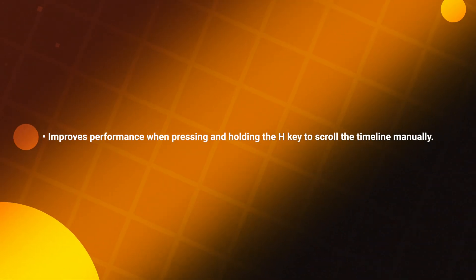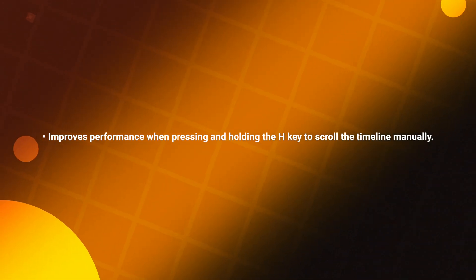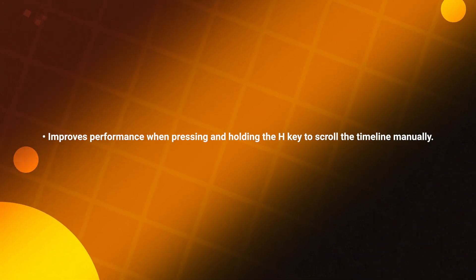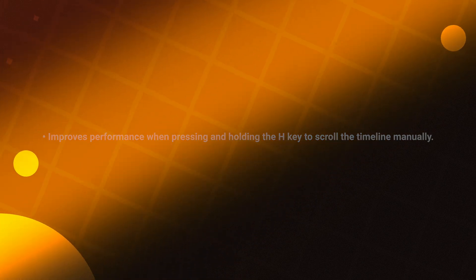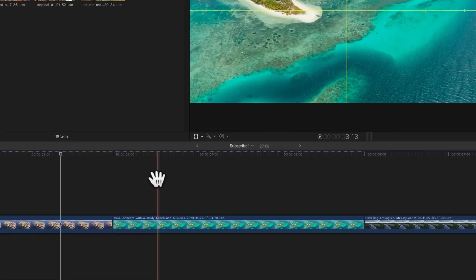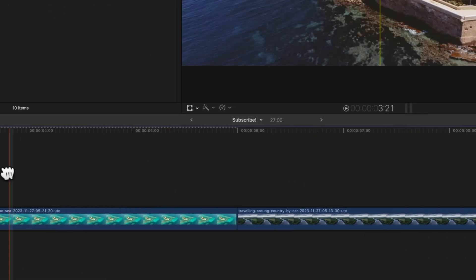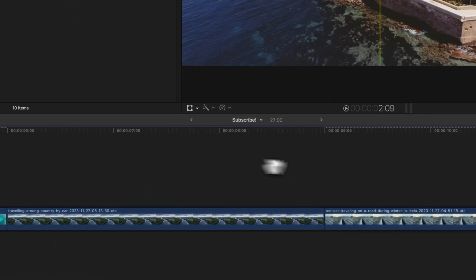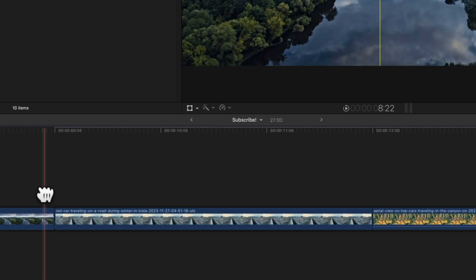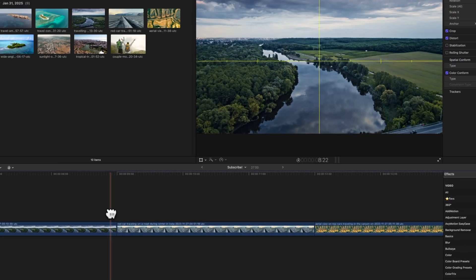Last but not least, it improves performance when pressing and holding the H key to scroll the timeline manually. If you used the H key and clicked and dragged along the timeline, a lot of the times it would cause some stuttering and performance issues in Final Cut Pro. I'm glad to see that has also been fixed.